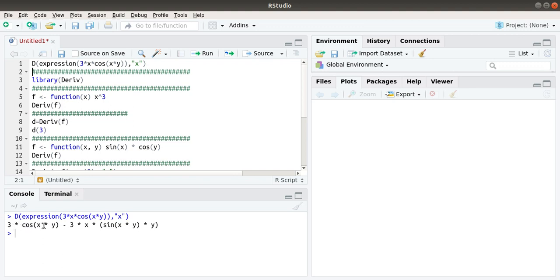The result is 3 times cos(x) times y minus 3 times x times sin(x) times y, times y. Another important function or package that can be used to take derivatives is Deriv.